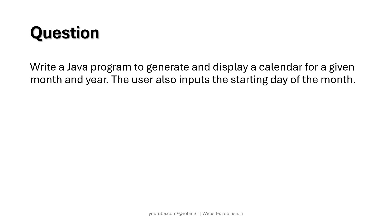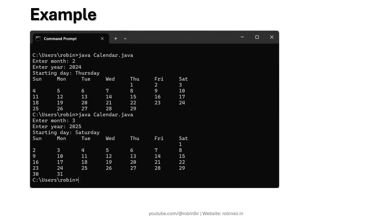Obviously the user is also going to input the starting day of the month. Suppose that the month is starting from a Saturday, that data is also provided by the user, and then we are going to create a calendar based on that data and display it on the screen.